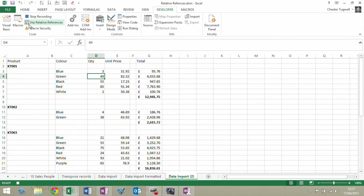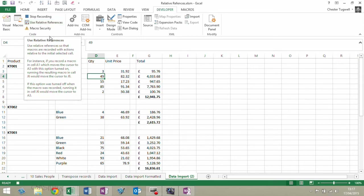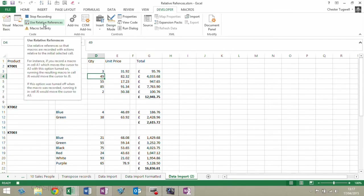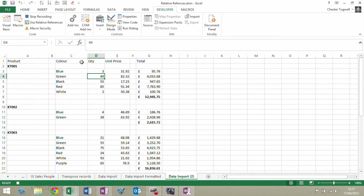When we record macros, we can record using relative references, or we can choose not to. The first part of the macro we'll need to delete these columns and format this row, but that's always going to be column B and column F, and it's always going to be row 1, so I don't need relative references. Relative references records your movement relative from your original position. That's great later on when we want to perform the same set of actions on each product group, recording the macro for each set of data whatever row they appear in.